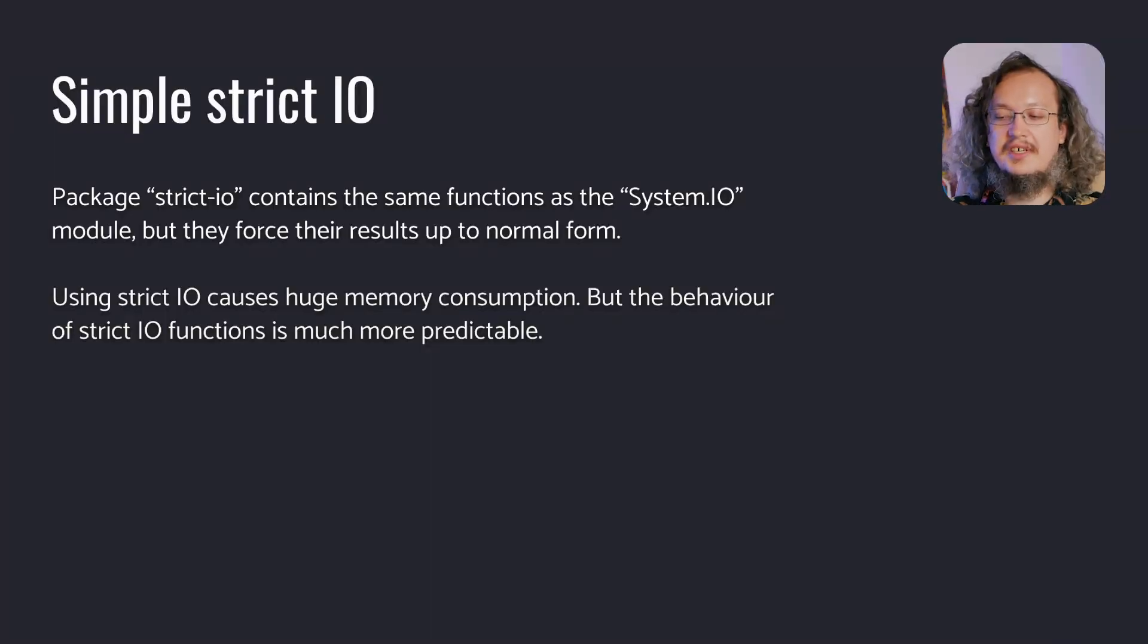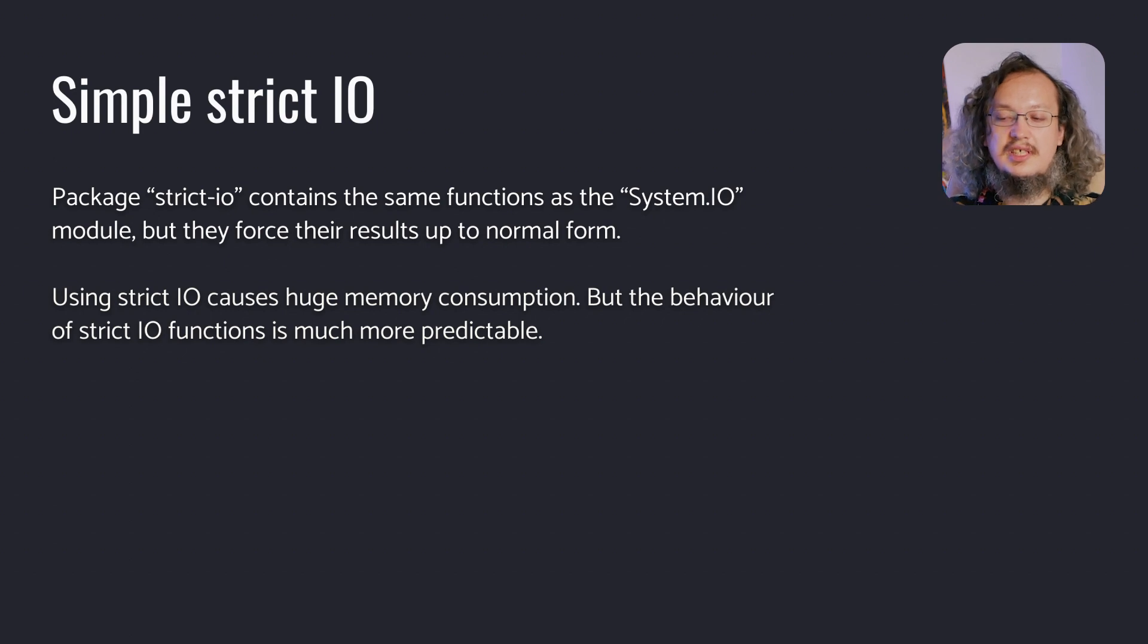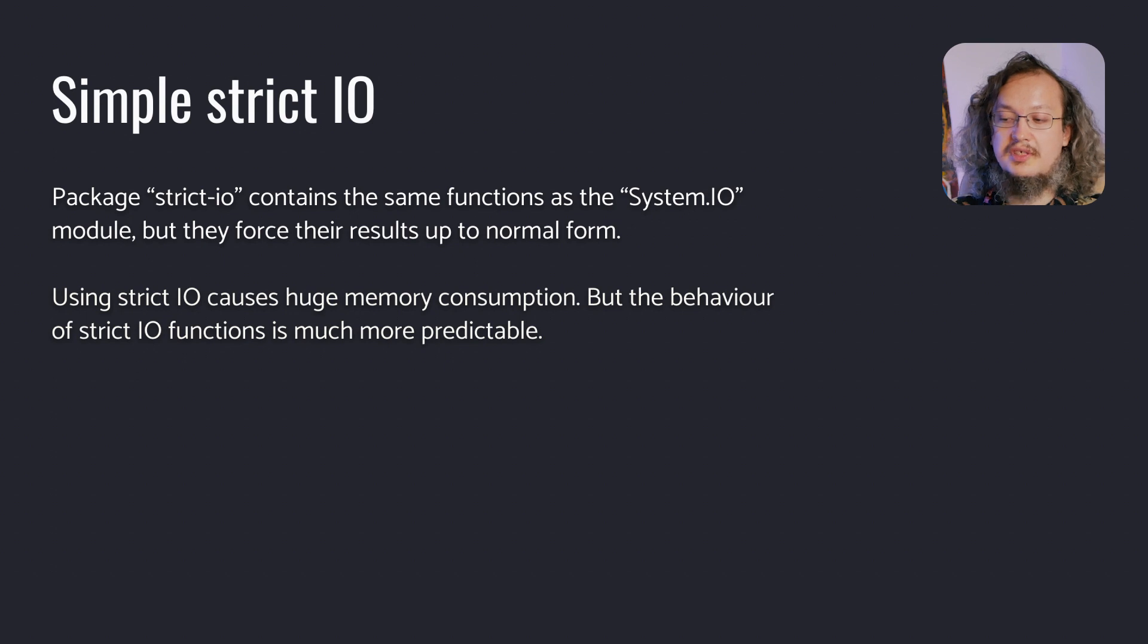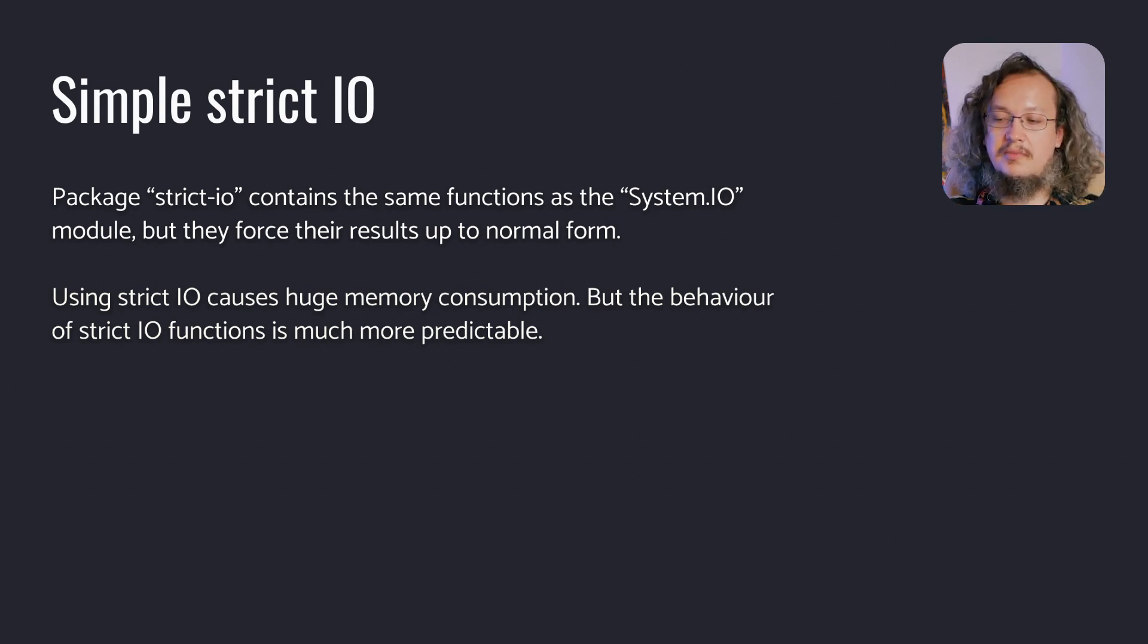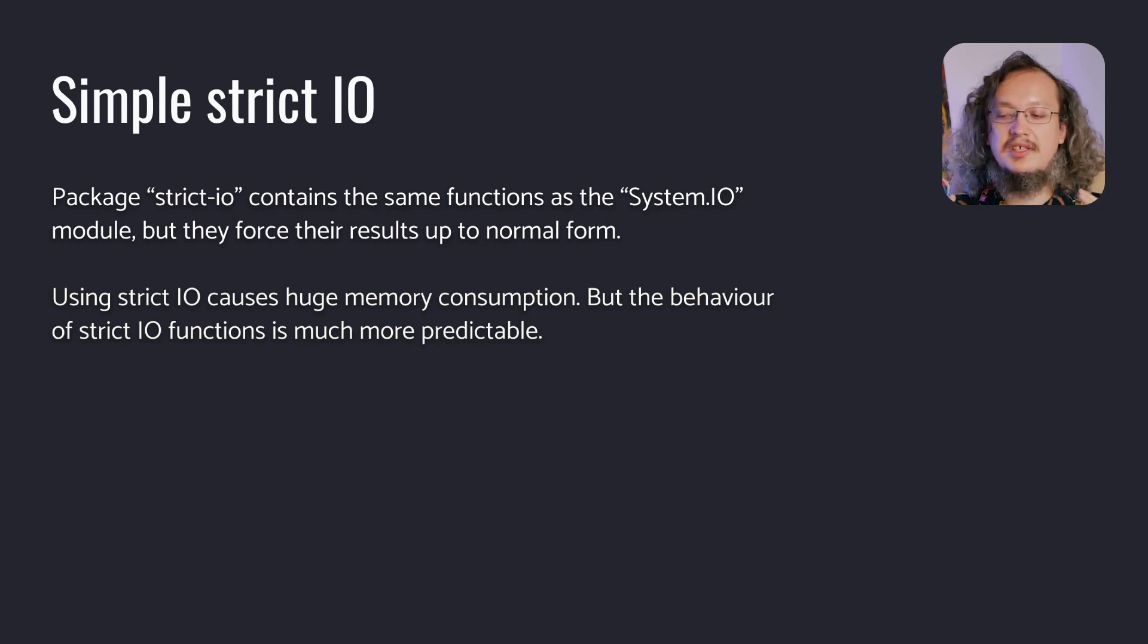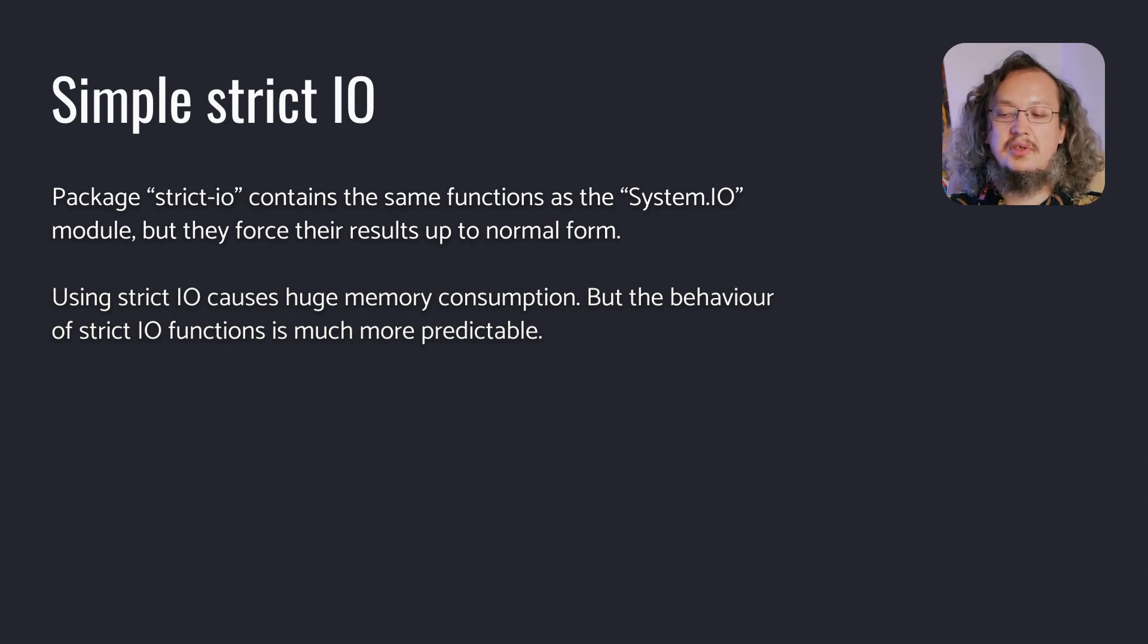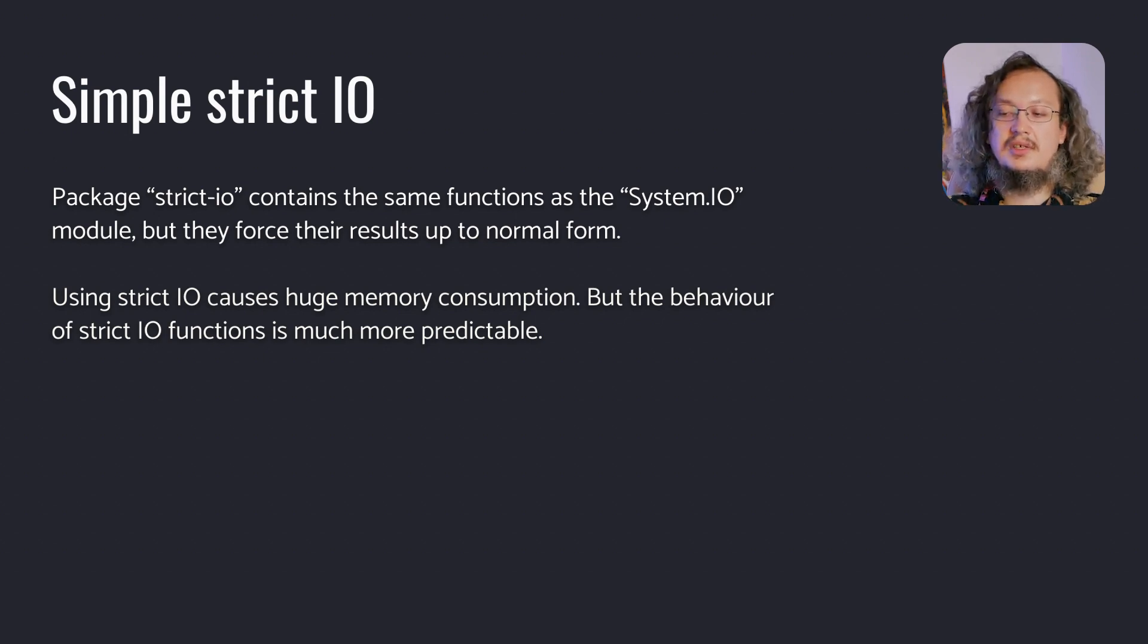Firstly, there are simple strict I.O. functions from the package strict I.O. They are similar to functions in the system I.O. module, but all strict I.O. functions force their results to normal form. Sounds more compelling than the previous option, right? But using strict I.O. can be inefficient because we always load into memory all available data, even if it's not needed. If you read the file, you load all its data into memory at once. The situation looks bleak.